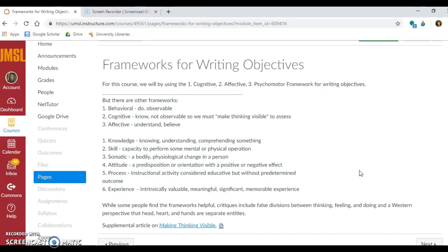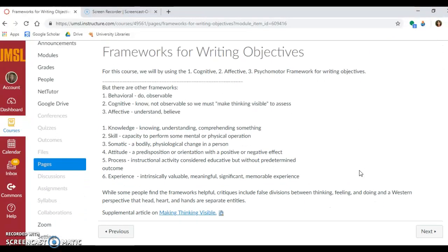Another framework for writing objectives includes: knowledge, skill, somatic, attitude, process, and experience.